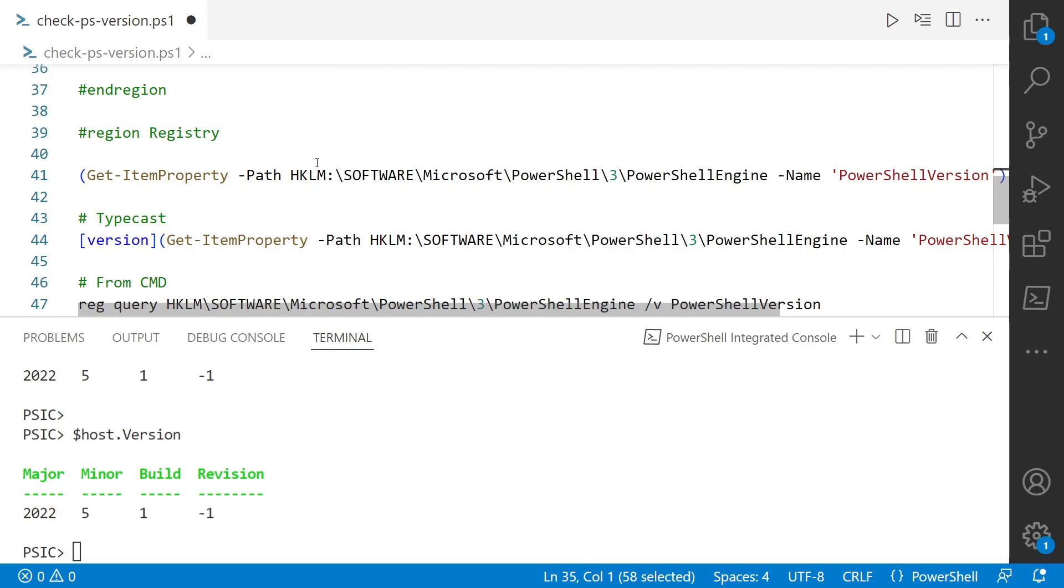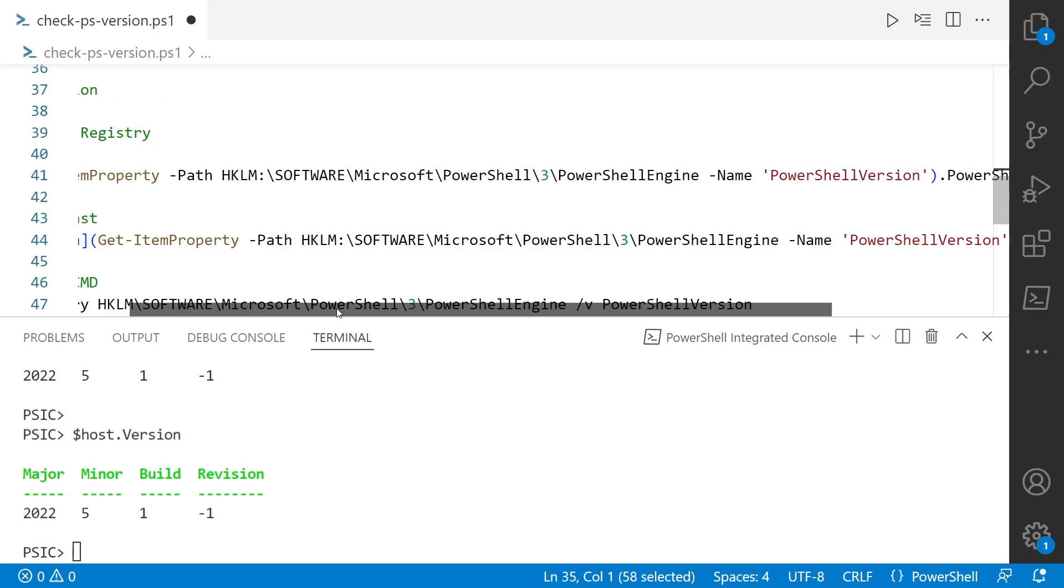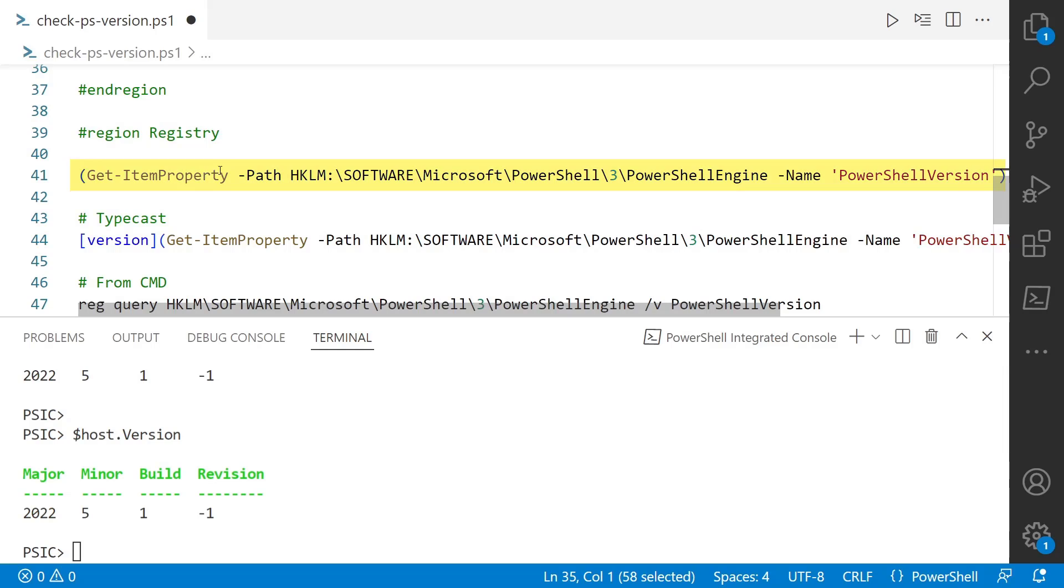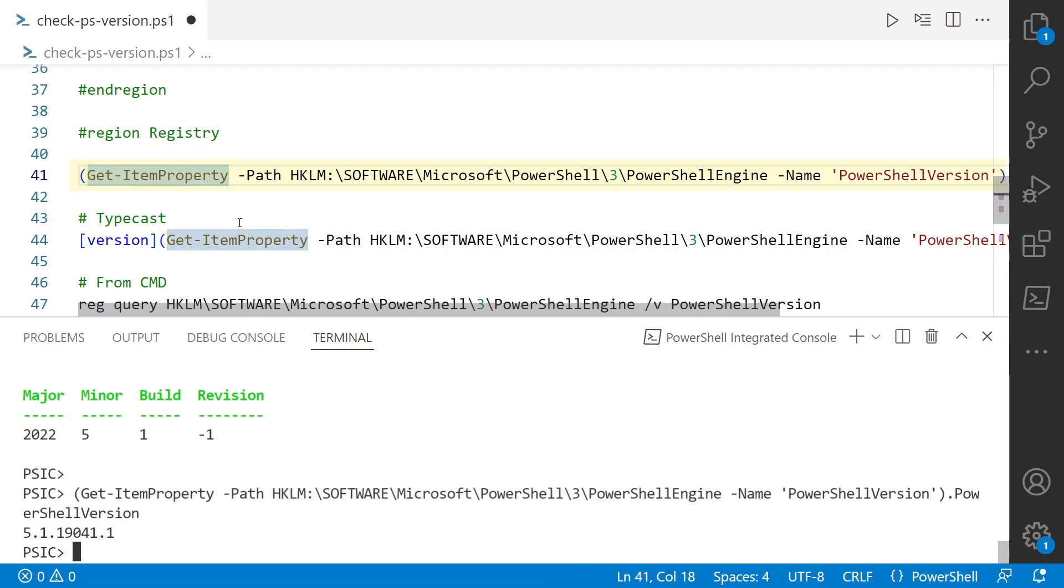The other way we can do it is get the version from the registry. You can see the path here: Software, Microsoft, PowerShell 3, PowerShellEngine. We're specifically looking at the PowerShellVersion property, and we're going to use Get-ItemProperty. We can see that we got PowerShell 5.1. It's important to note this is Windows PowerShell specific—you can't do this for PowerShell 7.